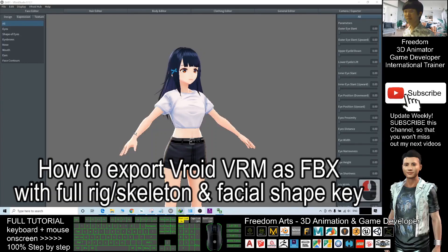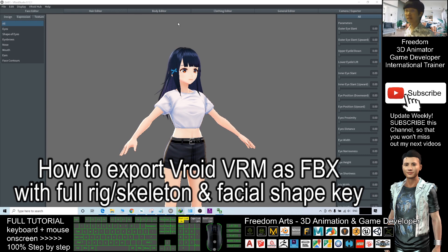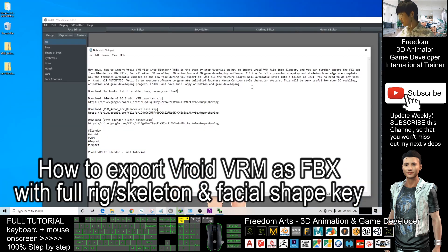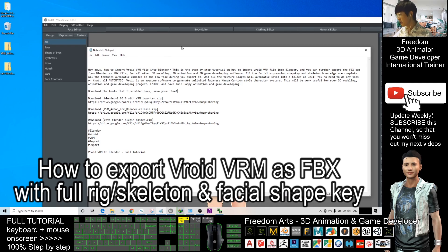Hey guys, my name is Freedom. Today I'm going to show you how to import the VRM from Vroid Studio, Vroid Mobile, or Vroid Hub. I'm going to show you step-by-step how to set this up.